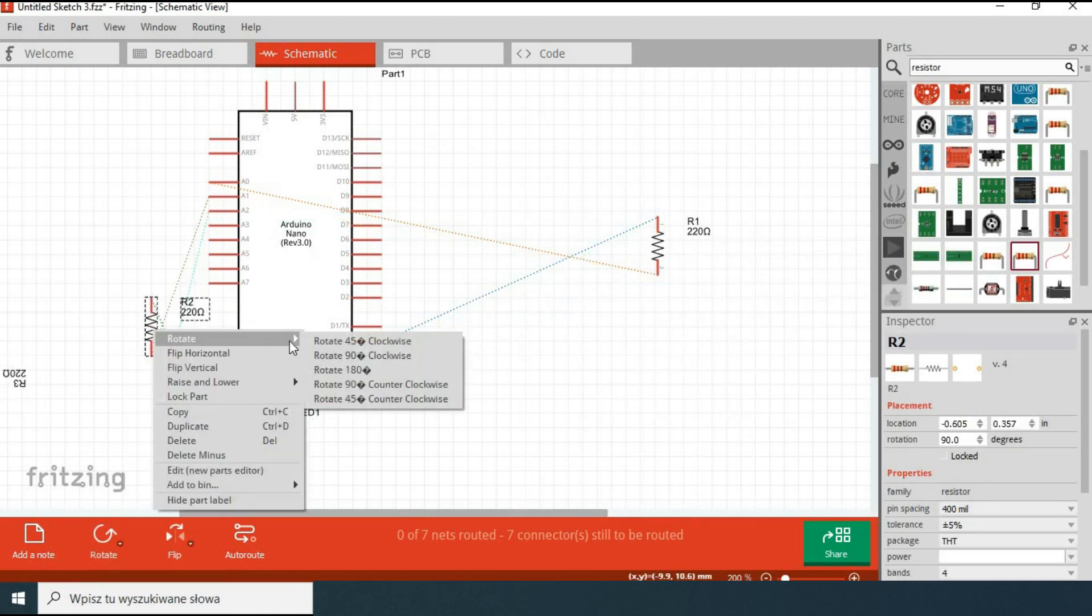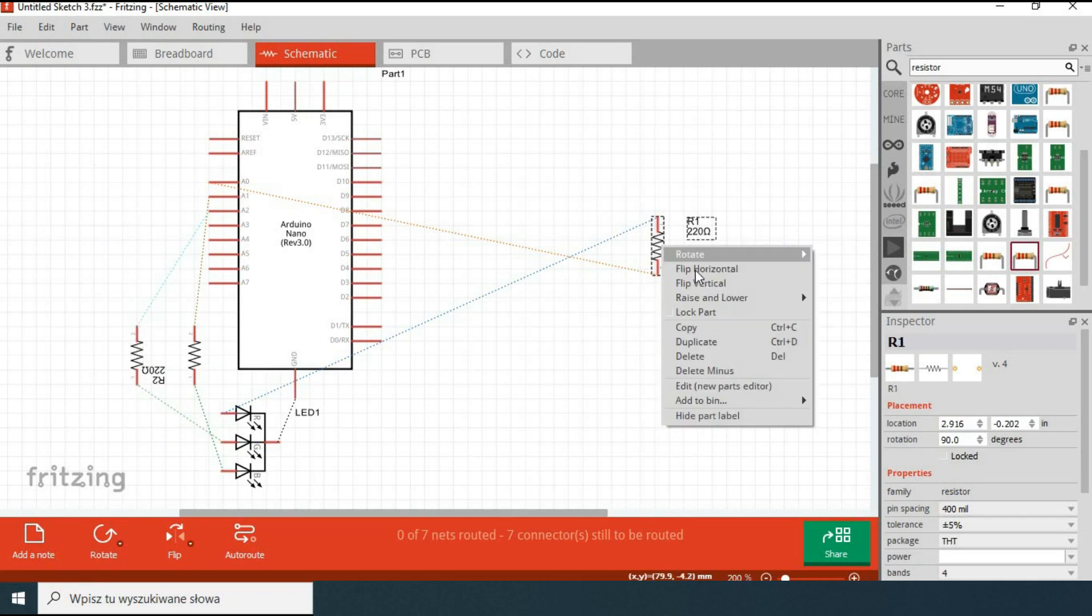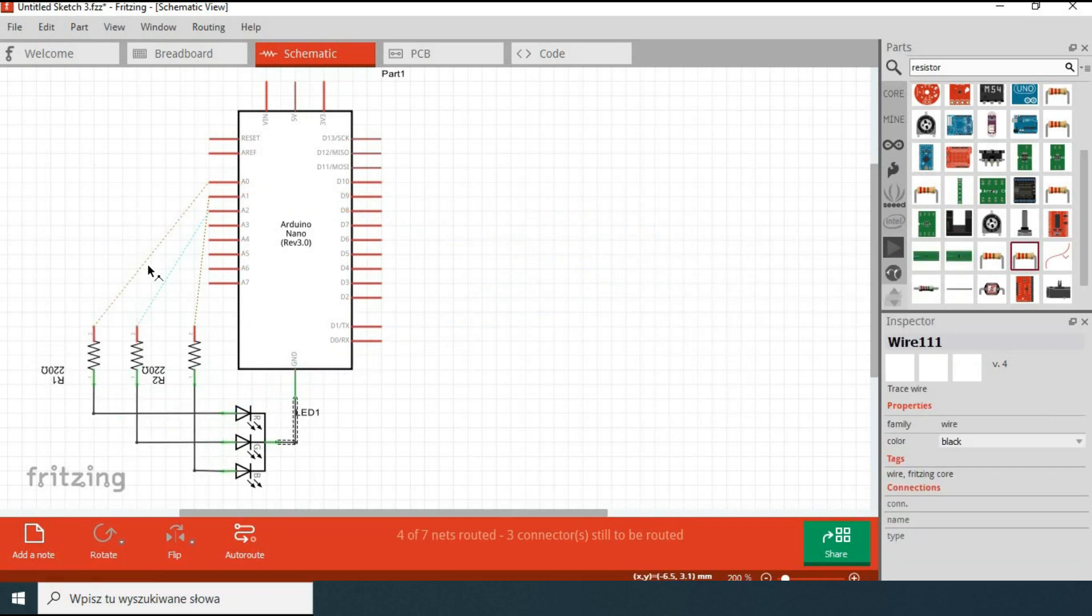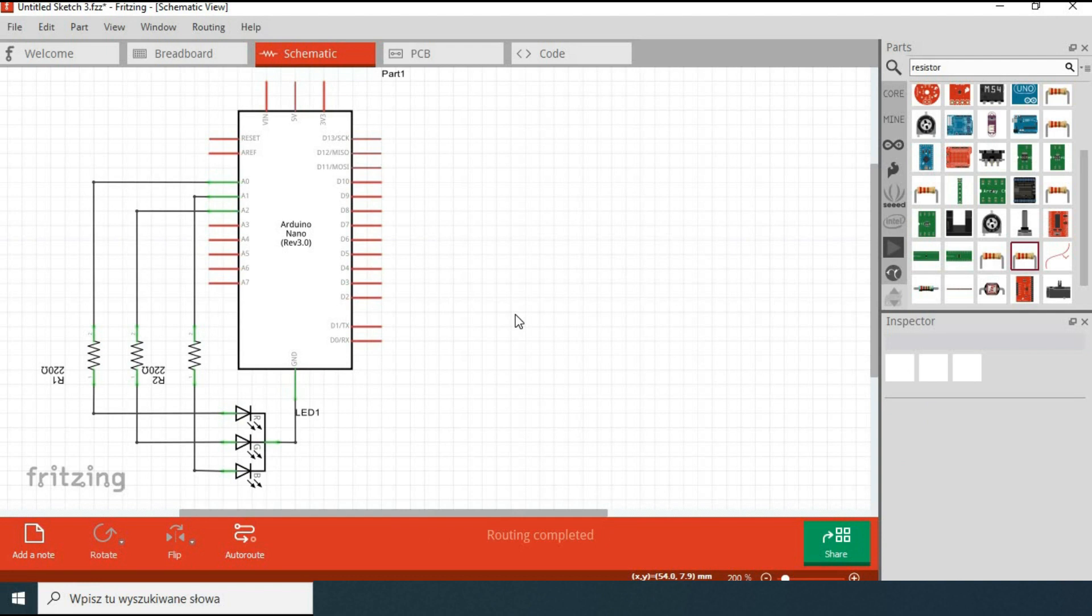You can create the design either in breadboard view or schematic view. It is your choice. Done.